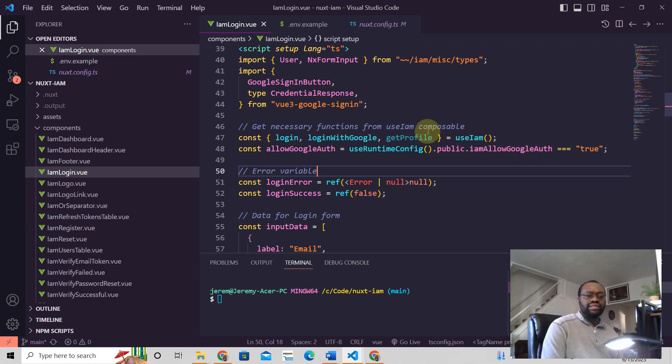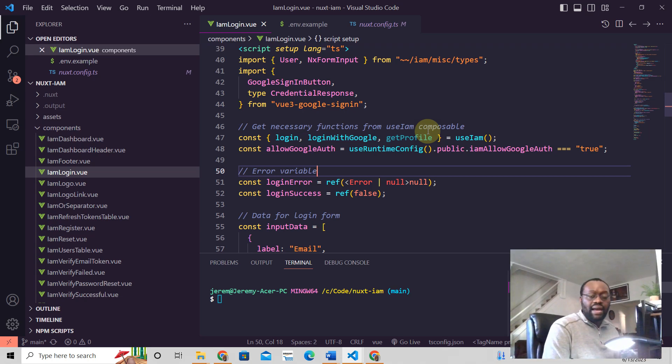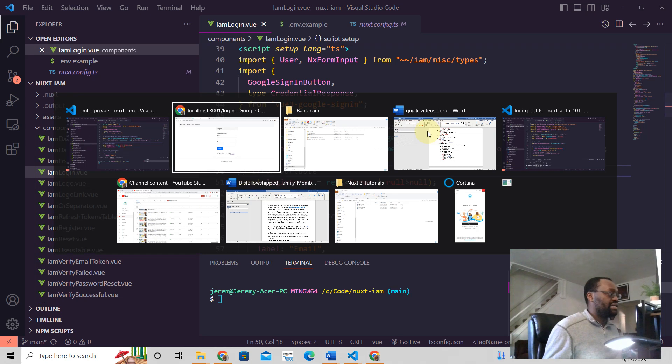And that's how you read any environment variable in your Nuxt 3 application.